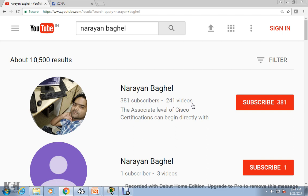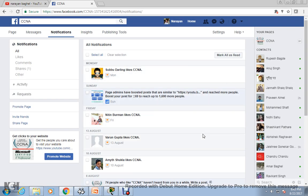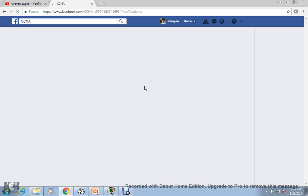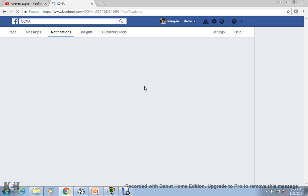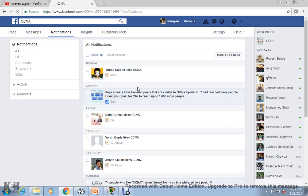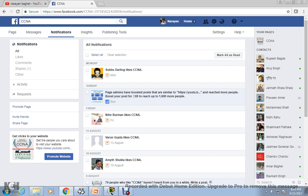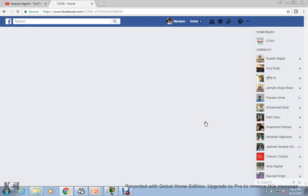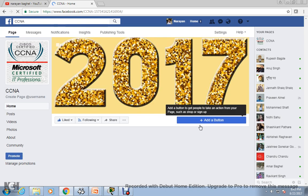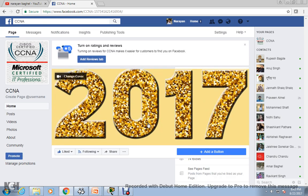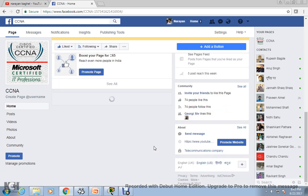If you subscribe to this channel you will get all the videos. I also have a CCNA page on Facebook — if you search for this CCNA page you will find it. I upload all the videos there as well, so if you go to this page you will get all those videos here also.